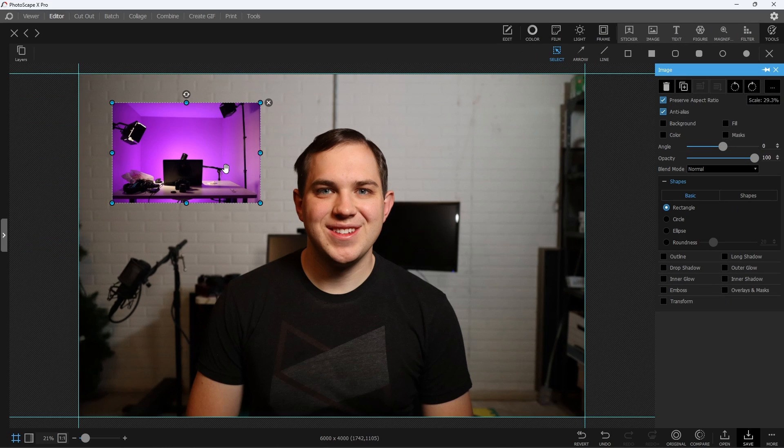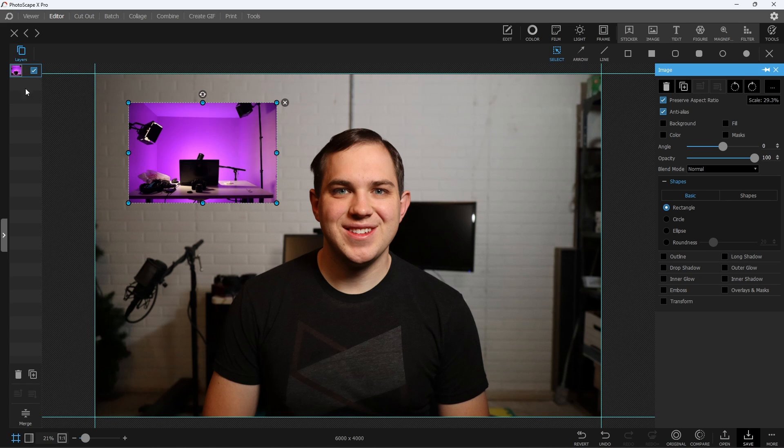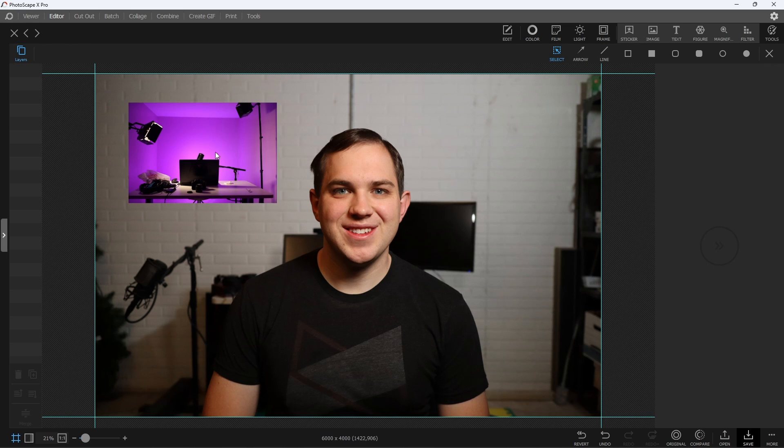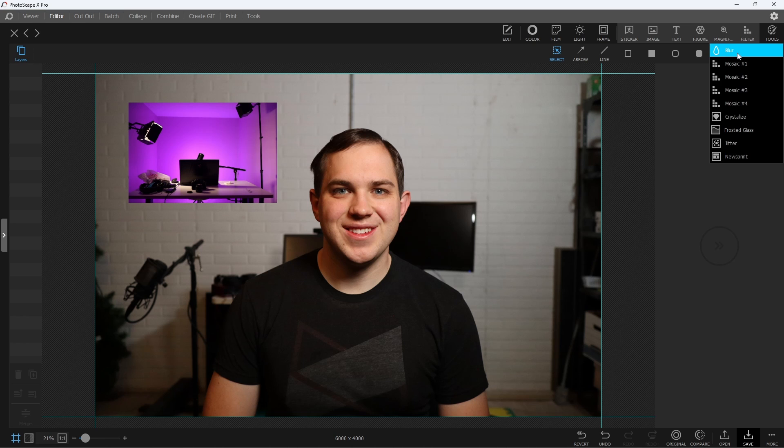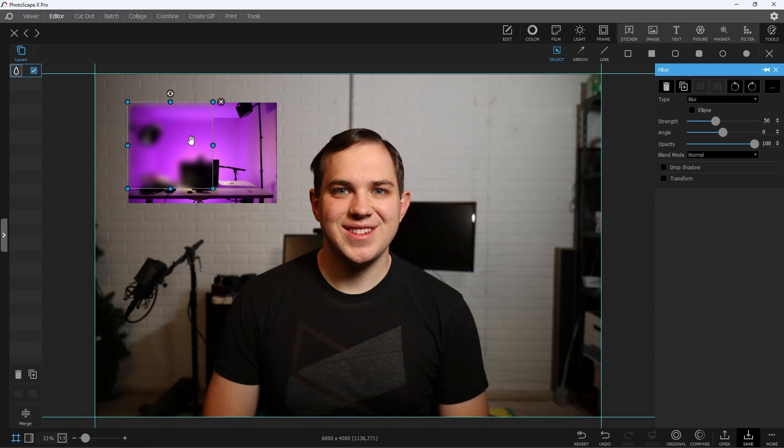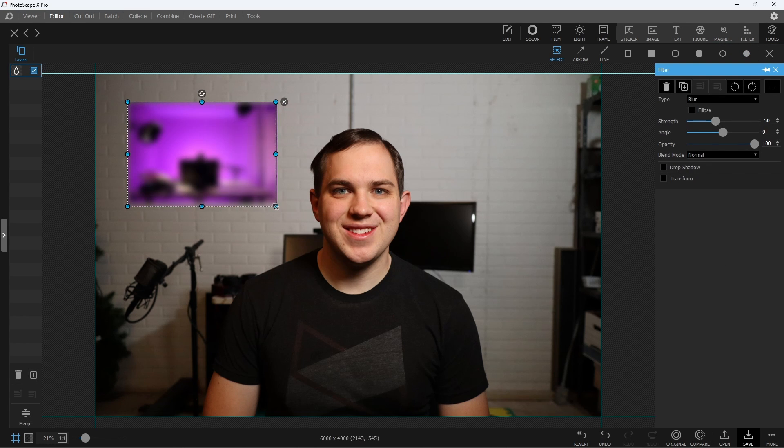If you want to blur this, you'll have to merge these together into just one photo. The way you do this is up at the top left-hand side in the Layers section, you can just select Merge All Layers, and then this image is now all merged together, and when you go over to the filterer section and you drop Blur in, then you're good to go.